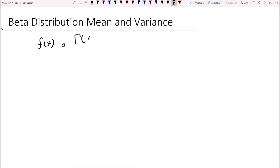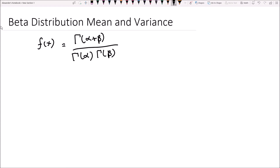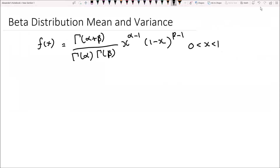It's gamma of alpha plus beta divided by gamma of alpha times gamma of beta, and then we also have x to the power of alpha minus 1 times 1 minus x to the power of beta minus 1. We also need to note that x has to be less than 1 and greater than 0. If the probability density function is written in this way, then we will say that x follows the beta distribution with alpha and beta being the particular parameters.